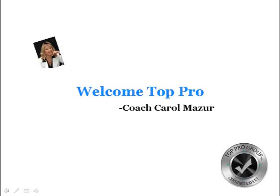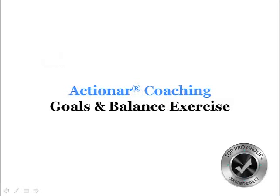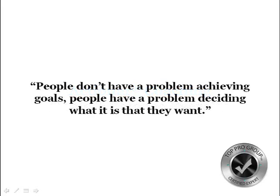Welcome Top Pros, this is Coach Carol Mazur and our Action Hour Coaching topic today is Goals and Life Balance. We'll be doing an extensive exercise that will help you excel and get to the next level to become a Top Producer. Because people don't have a problem achieving goals, people have a problem deciding what it is they really want.